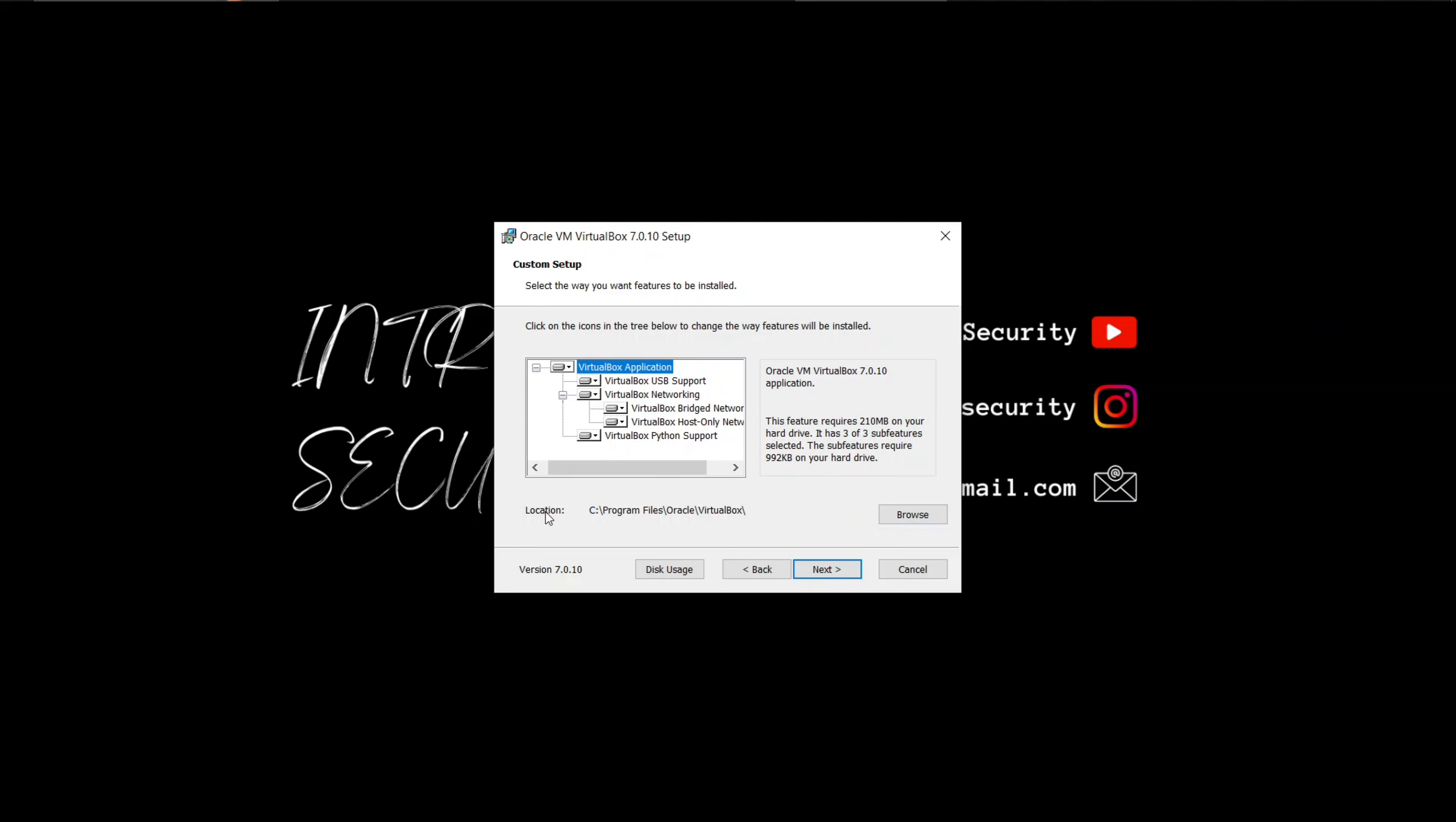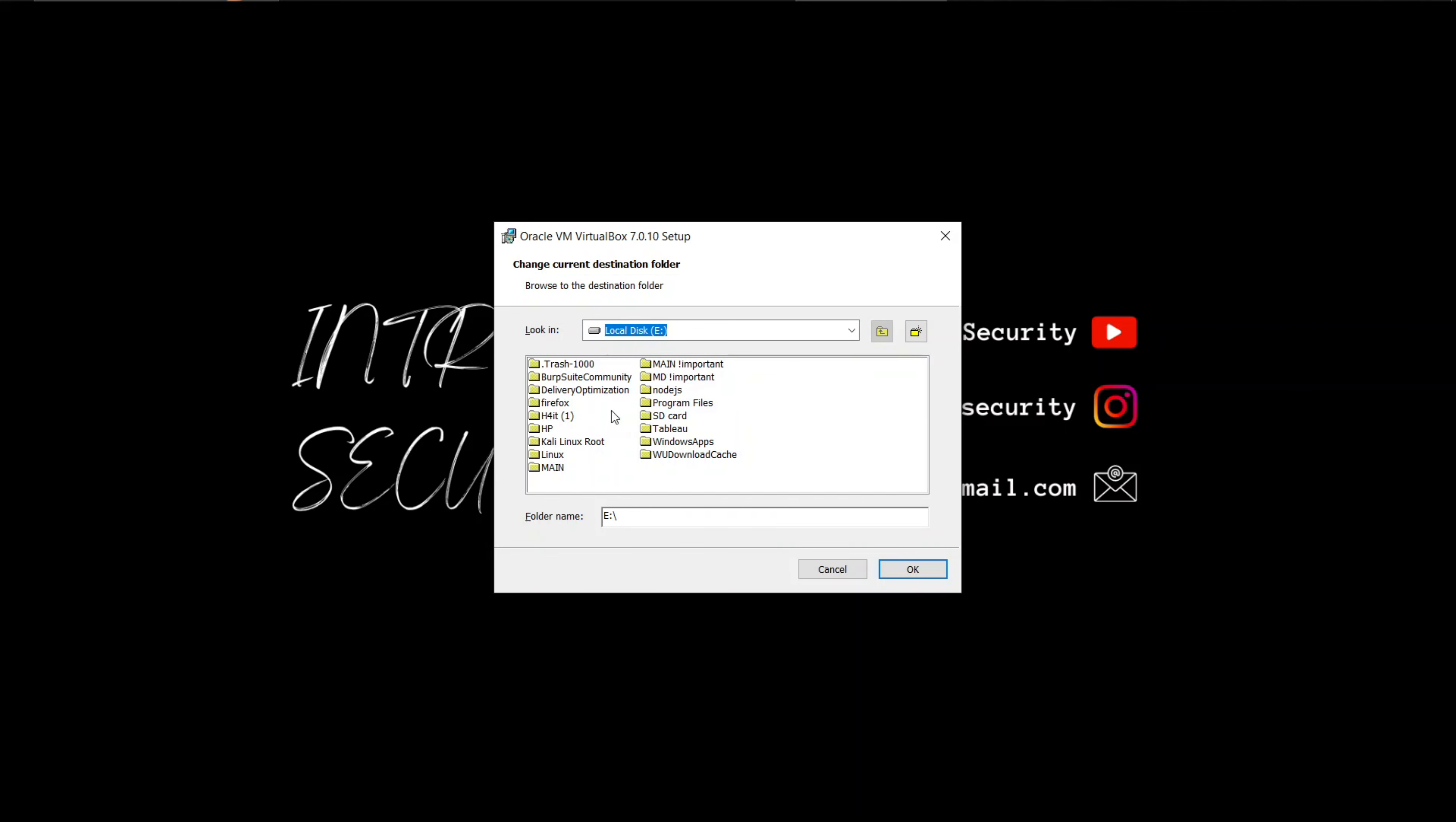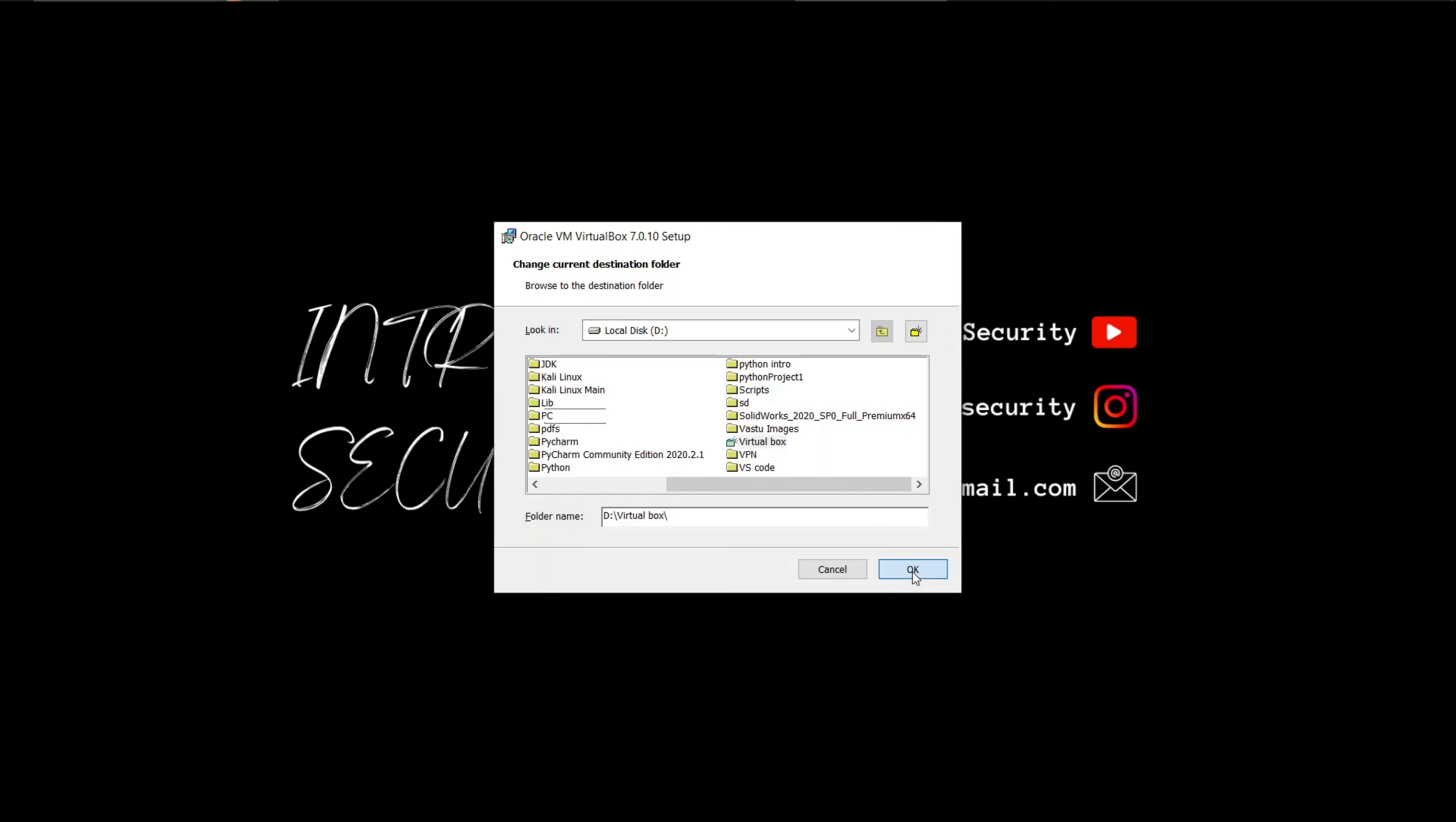Now you can choose the location where you want VirtualBox to be installed. The default location is usually fine for most users, but I will install it in a different local disk inside a folder called VirtualBox. So now we have completed these settings, let's proceed.